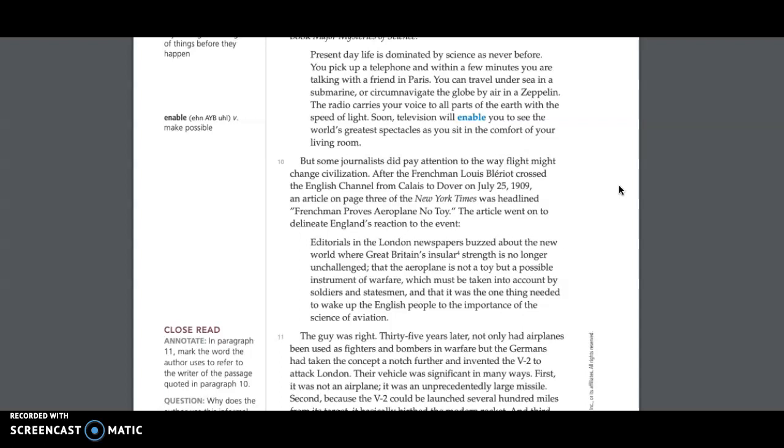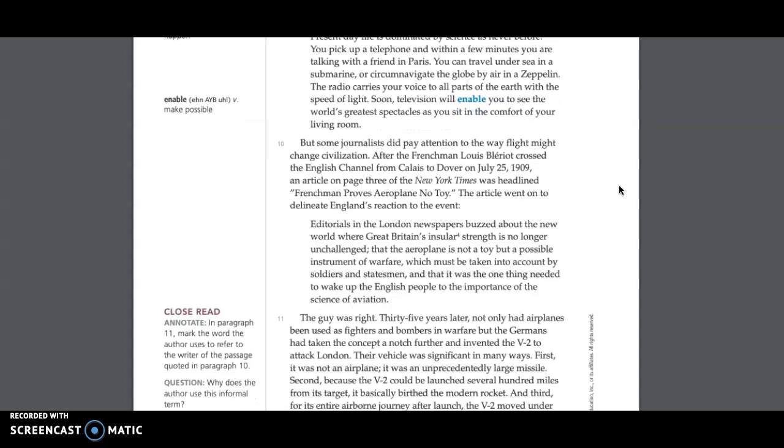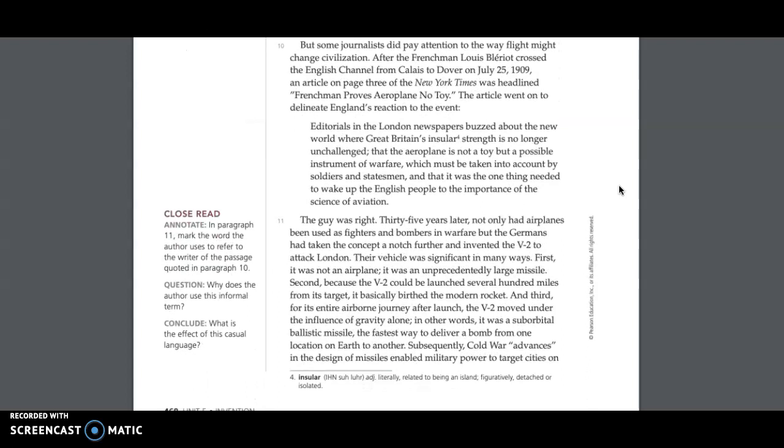But some journalists did pay attention to the way flight might change civilization. After the Frenchman Louis Bleriot crossed the English Channel from Calais to Dover on July 25, 1909, an article on page 3 of the New York Times was headlined, Frenchman proves aeroplane no toy. The article went on to delineate England's reaction to the event. Editorials in the London newspapers buzzed about the new world where Great Britain's insular strength is no longer unchallenged, that the aeroplane is not a toy but a possible instrument of warfare, which must be taken into account by soldiers and statesmen, and that it was the one thing needed to wake up the English people to the importance of the science of aviation. The guy was right.